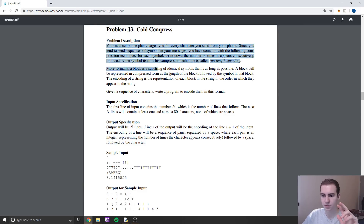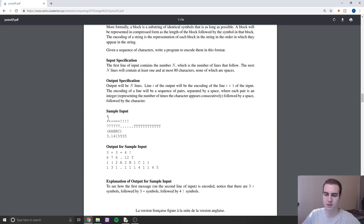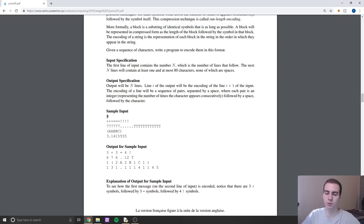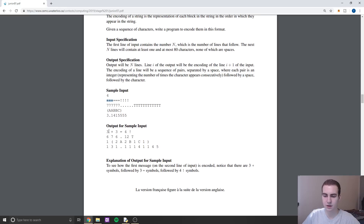Essentially, you guys can read through this problem — feel free to pause the video and attempt it. What we need to do is, given some input, the first line stands for the amount of inputs we're about to get. So we'll get four, and that stands for how many lines are coming. We have to decompress this into an encoded form by looking for consecutive characters, and instead of writing three plus signs, we write the number three and then the character.